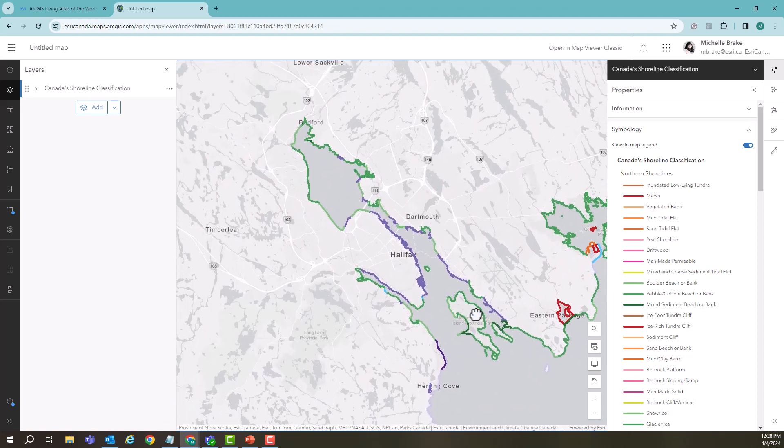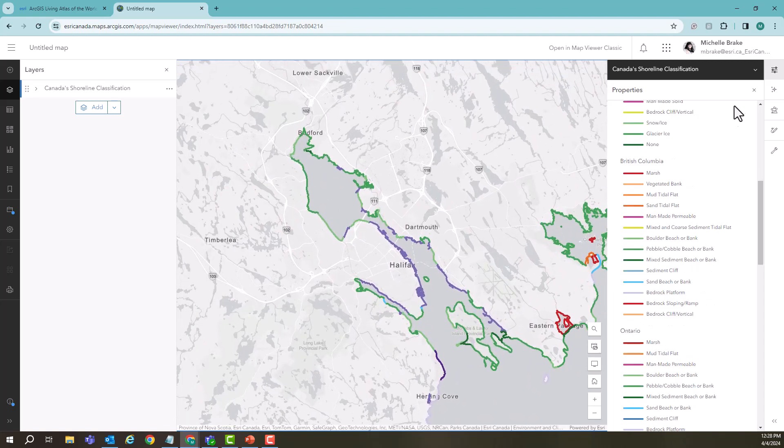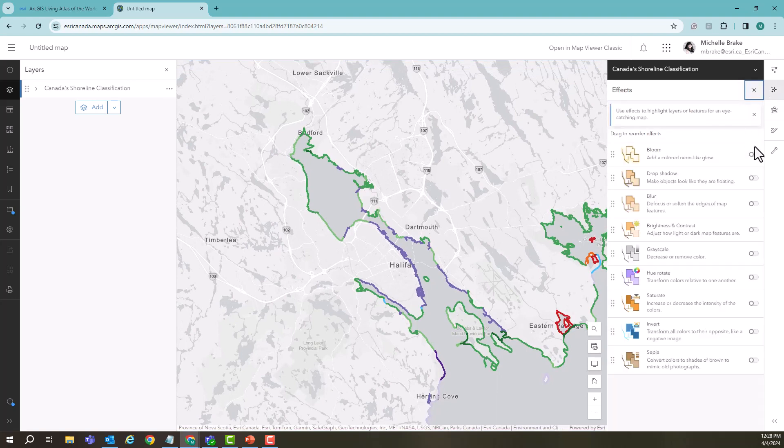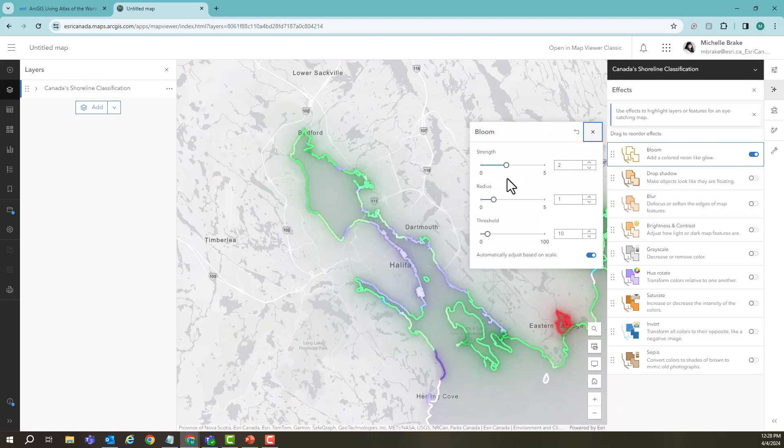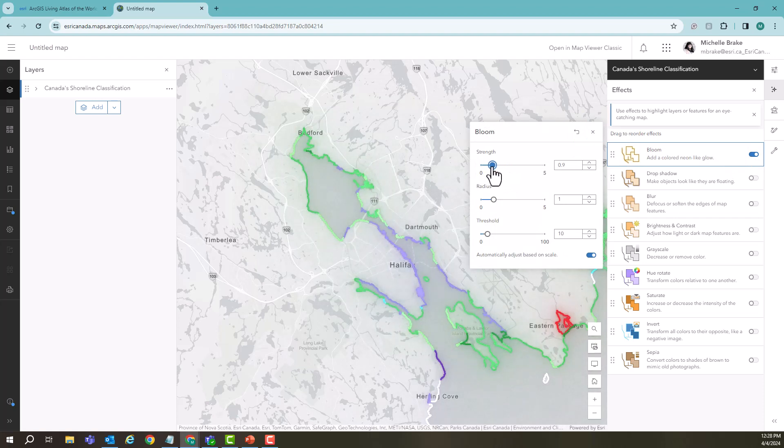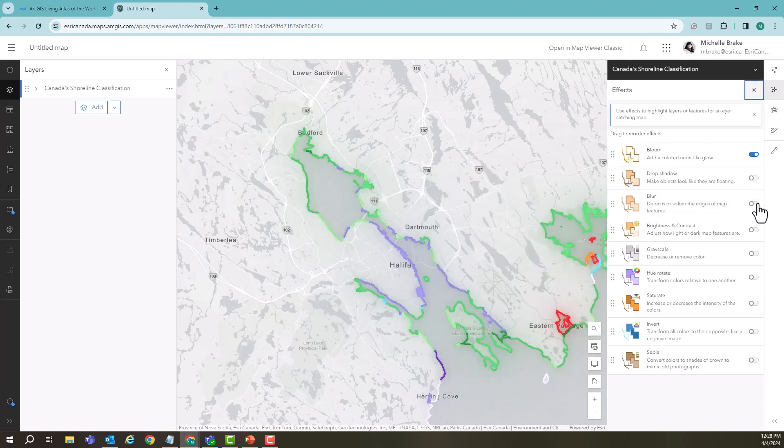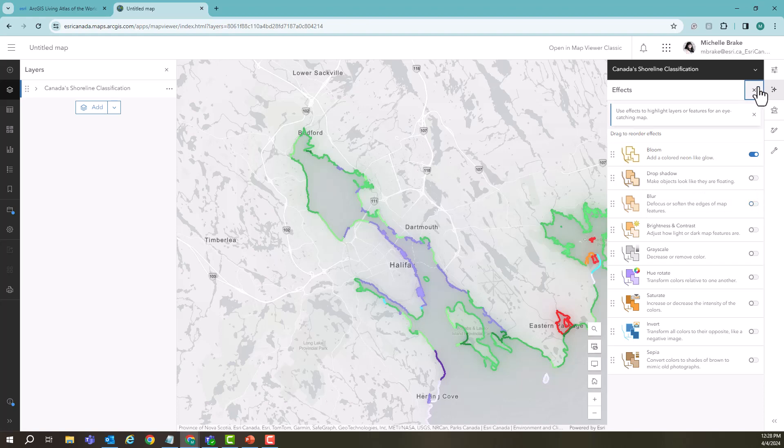We're going to zoom into the Halifax area. Now choosing effects, we're going to add on a bloom. Now when it comes on it's a little strong so we're going to reduce it a bit so that we're just getting a light glow. From here you could add a blur or a drop shadow, more things to really make it stand out and start adding in your own data.